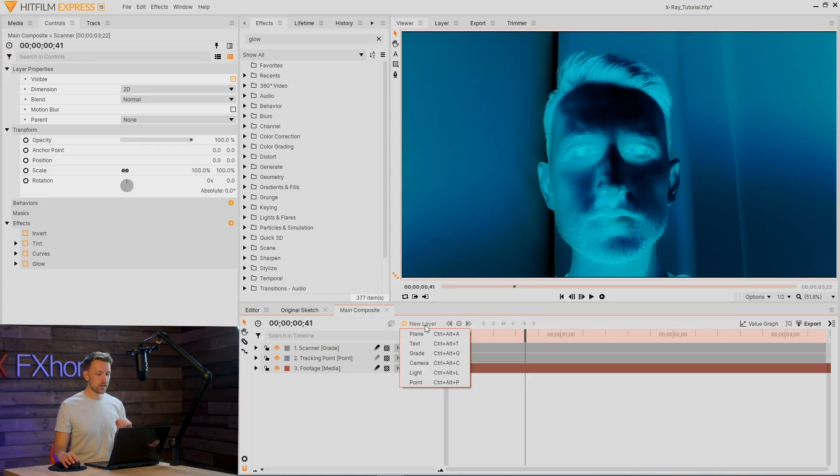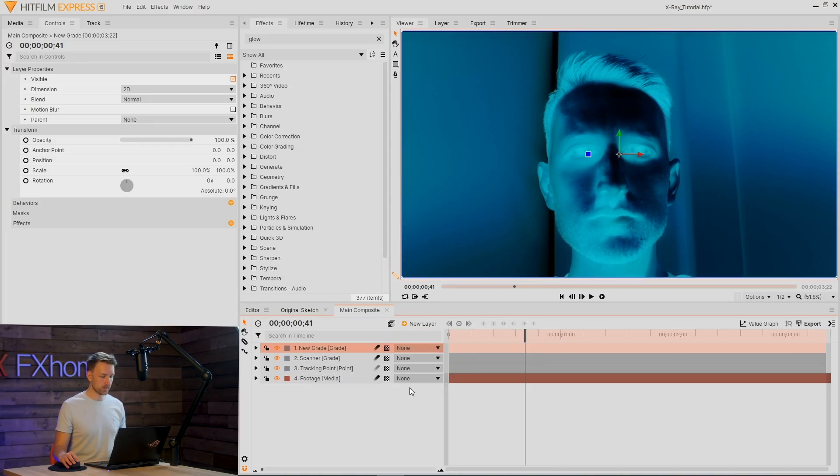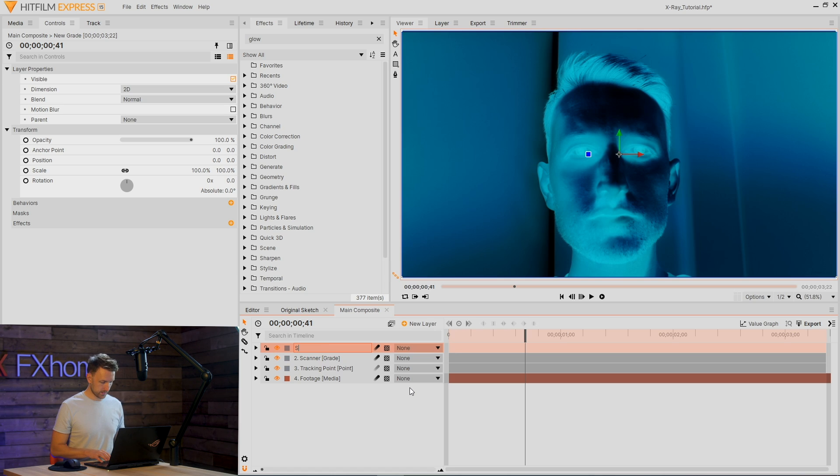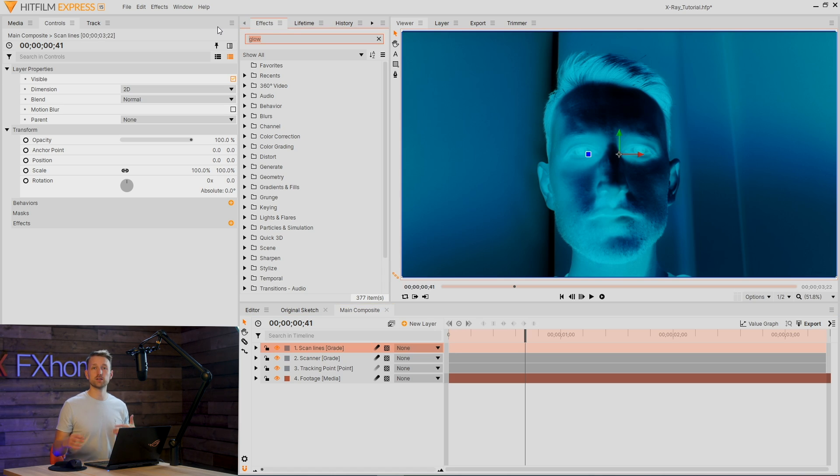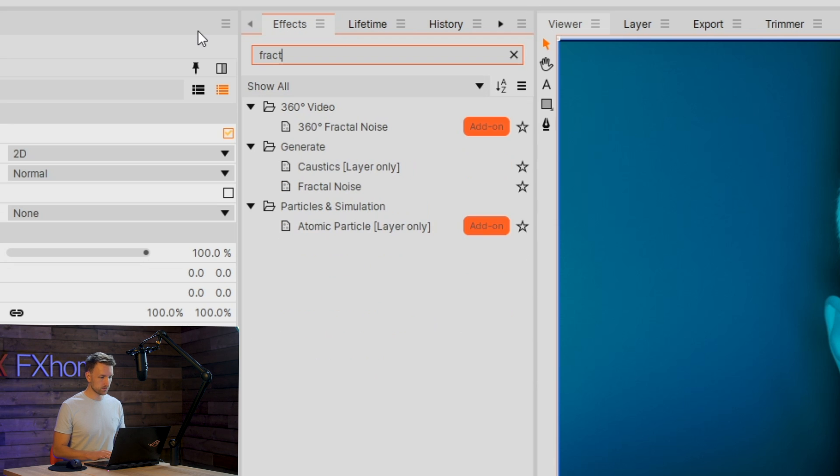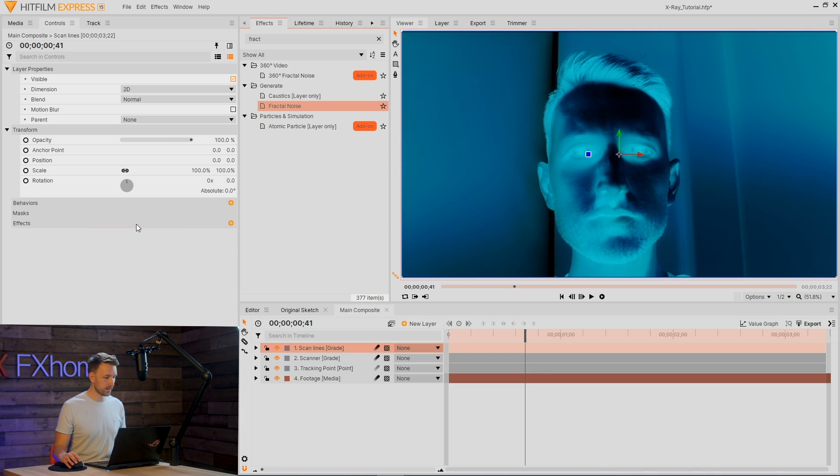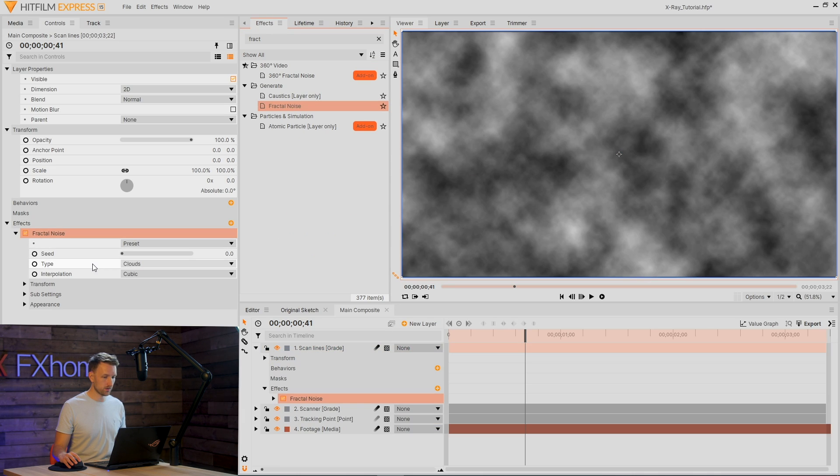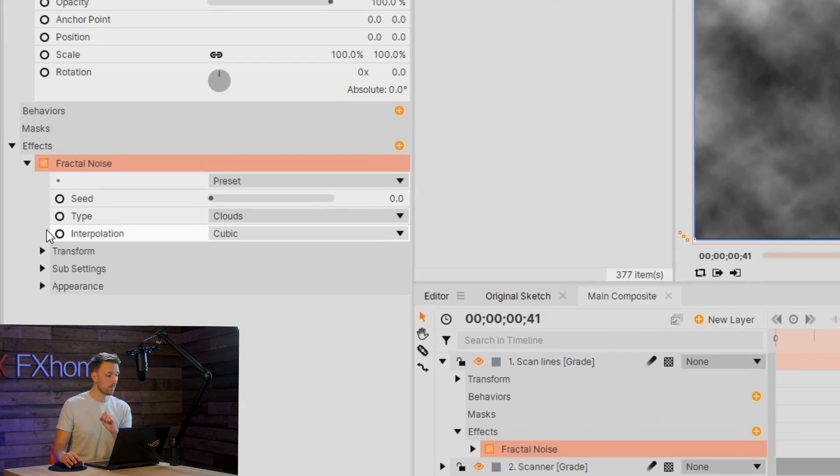The only thing that we now need to add is some scan lines. So there are two ways that you can go about this. First off, either way, we need to add a new gray layer and we're going to call this scan lines. The first method is by using a fractal noise. Bring that in. Drop that on. Doesn't look like much right now.